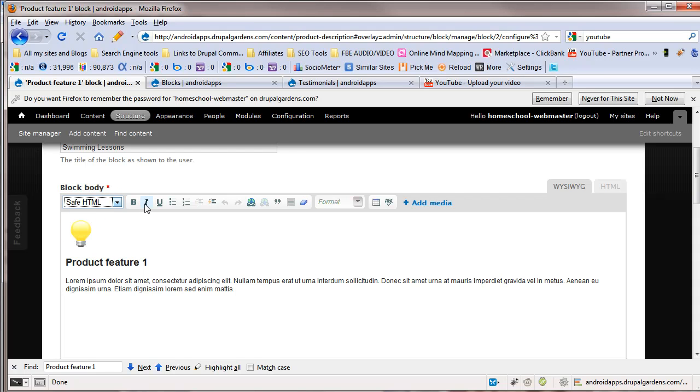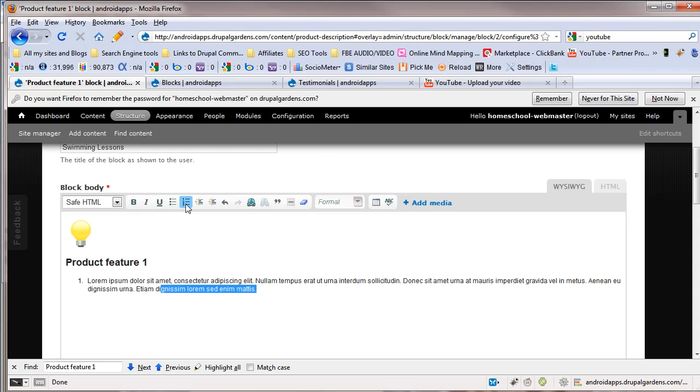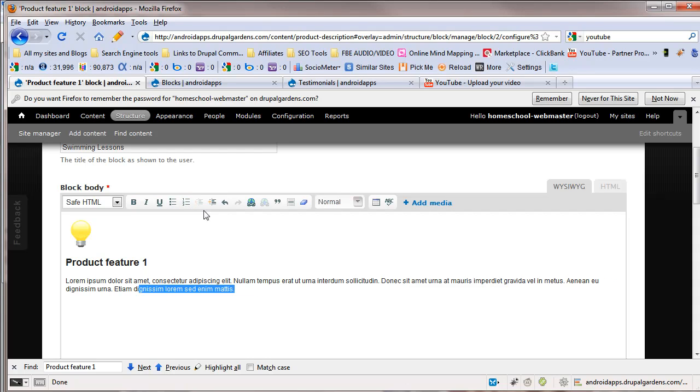You've got different choices here. We're going to stick with safe HTML. You can come in here. You can bold it. Everybody knows that. Italicize, underline. You can set numbers up. You can indent. You can undo.